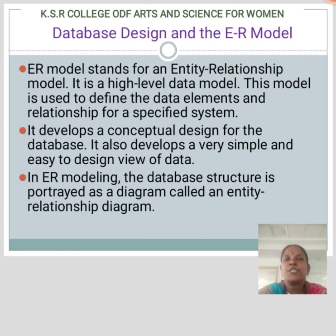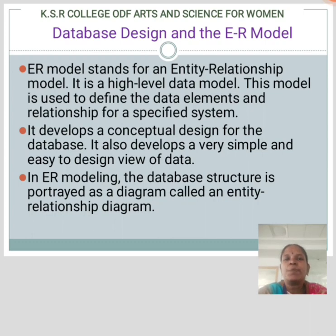ER Model stands for Entity Relationship Model. It is a high-level data model. This model is used to define the data elements and relationships for a specific system. It develops a conceptual design for the database and also develops a very simple and easy-to-design view of data.